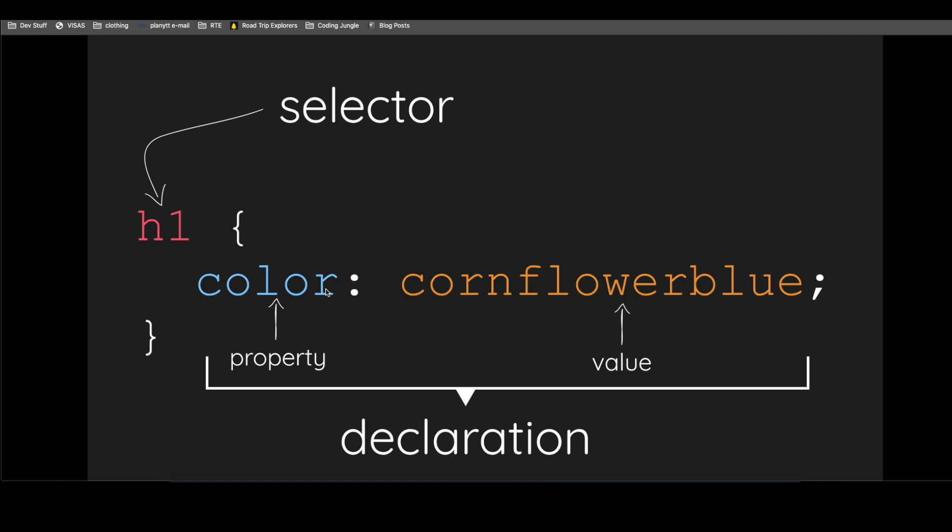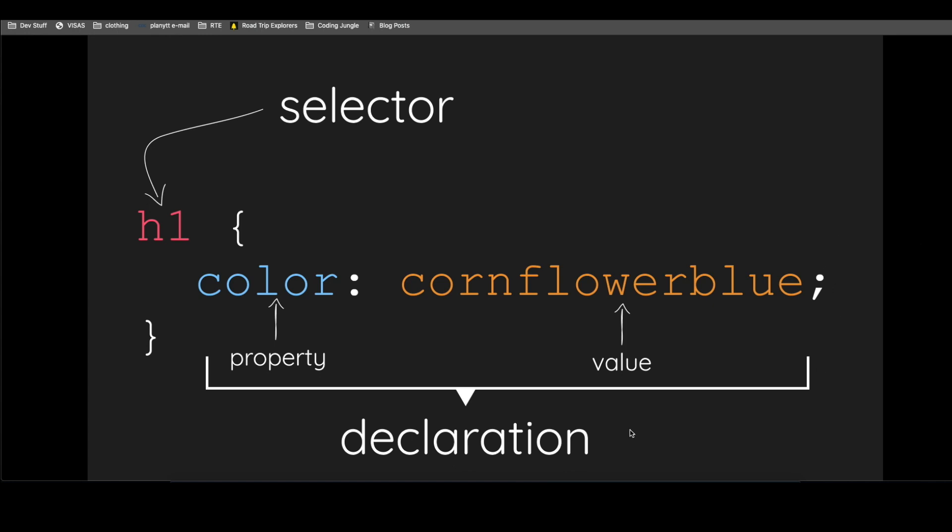So what should this be? In this case, we wanted to change it to Cornflower Blue. So that's pretty much how CSS looks like. Again, if you would want to change the H1 to a different font size, you would add another declaration down here.